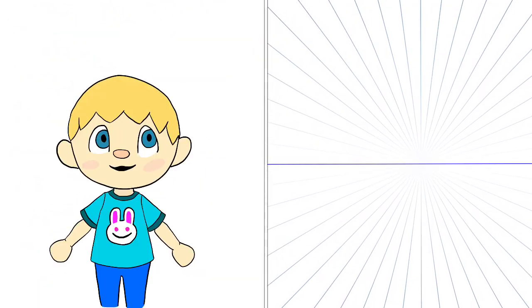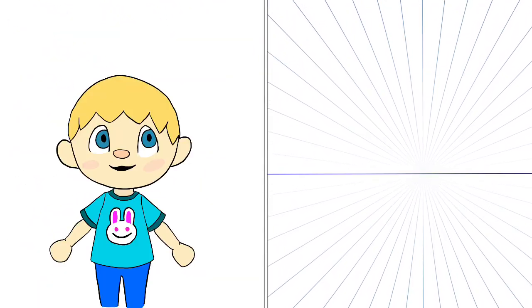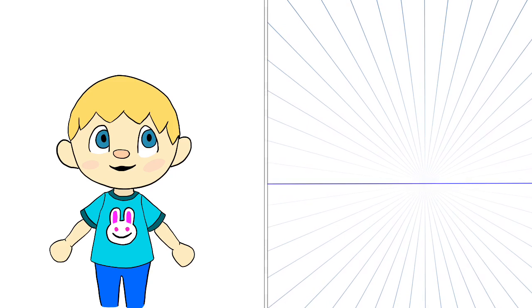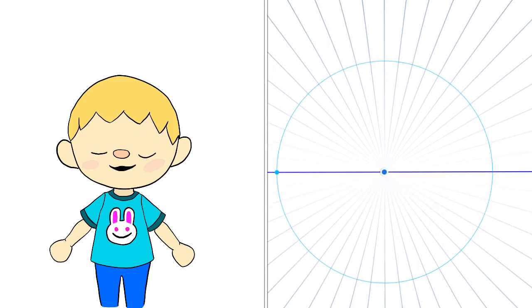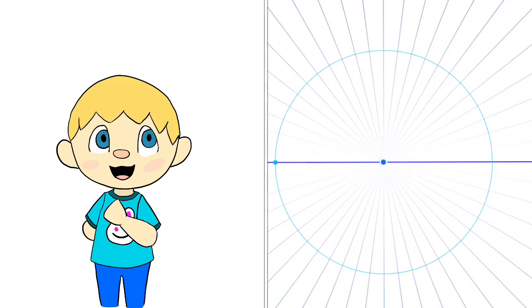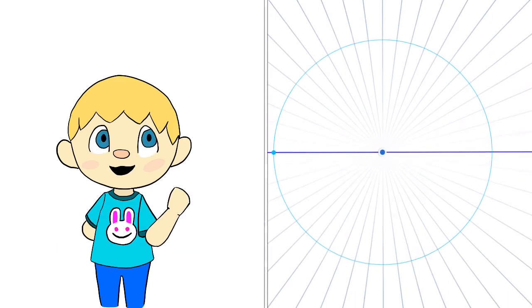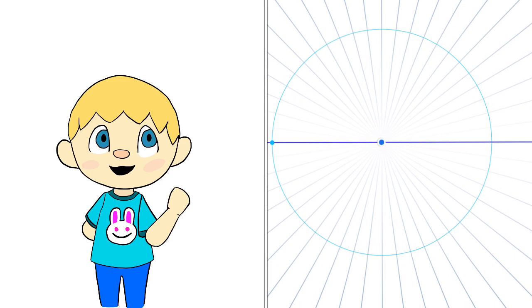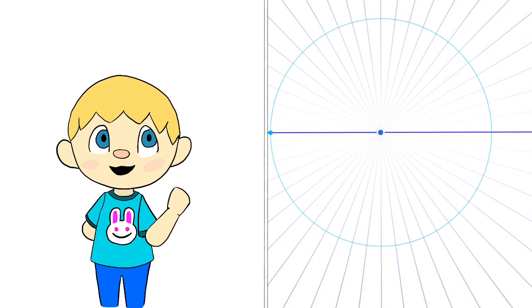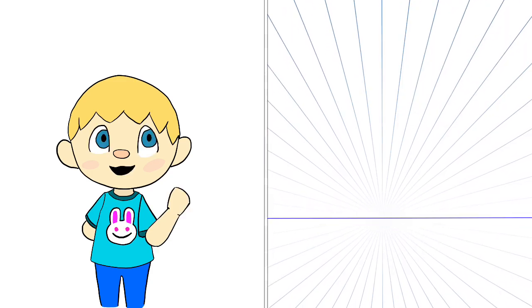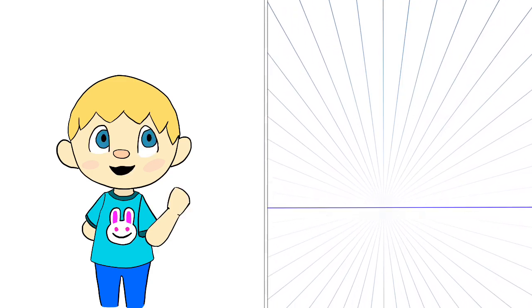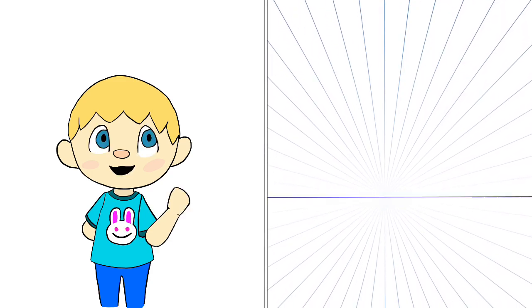One-point perspective starts with one point where you put a horizon line and a whole bunch of lines coming out of it. Every vertical line you make is always straight up and down, and the horizontal lines follow the many spread-out lines coming from that one point.